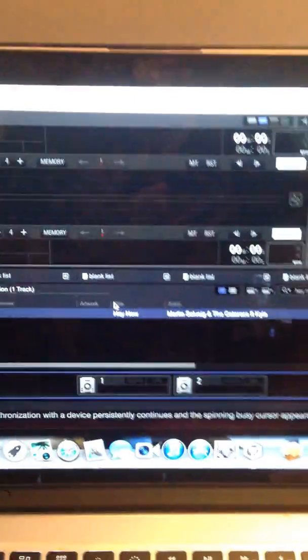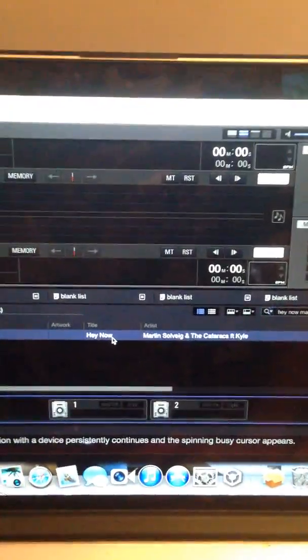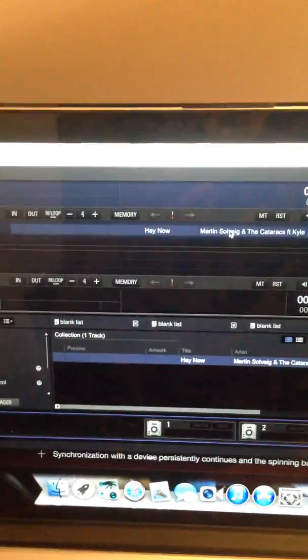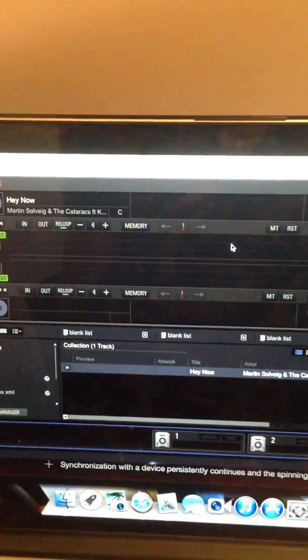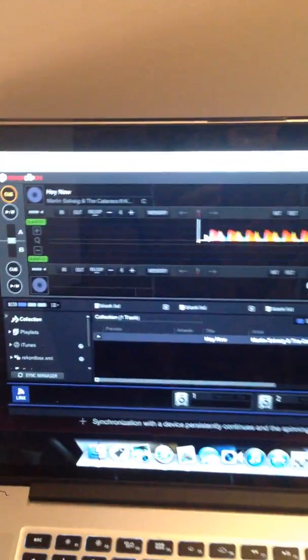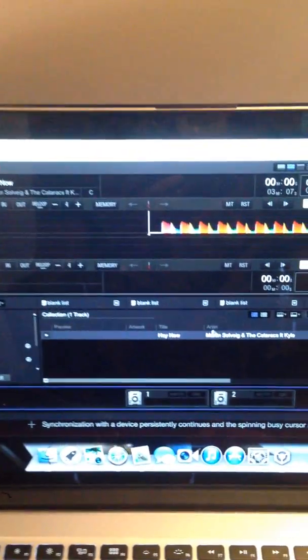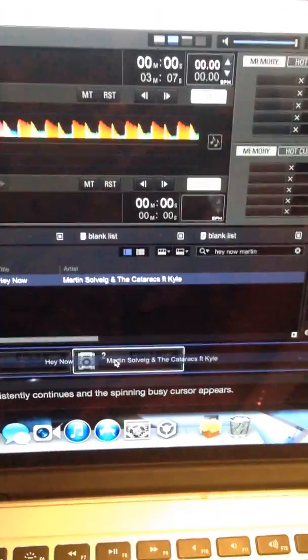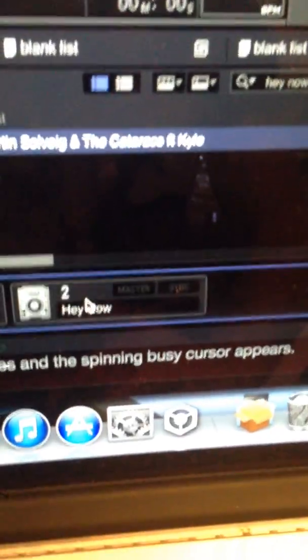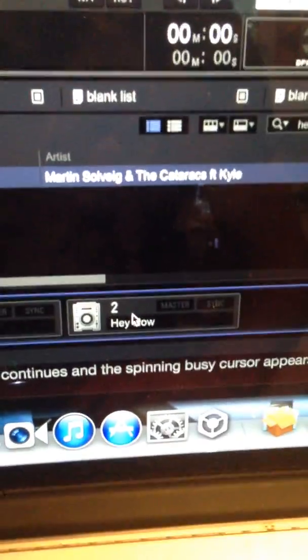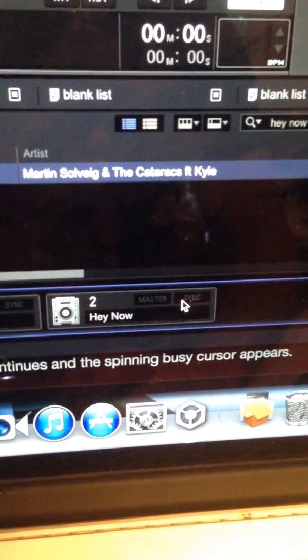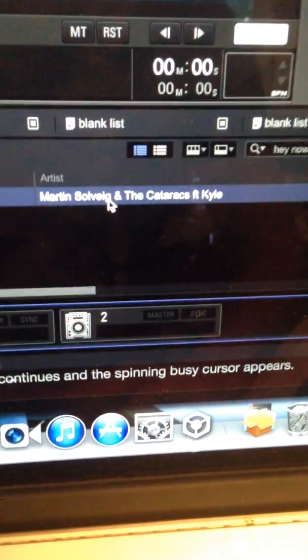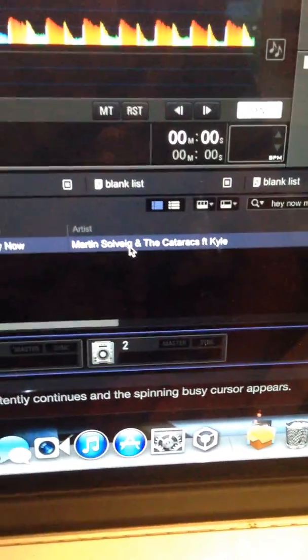And let's take Hey Now song of Martin Solveig. The track is in the computer. You see, it plays fine. It works. I can hear the whole song. But when I put it into one of the CDJs, it shows me like it is in the CDJ and one moment after it just disappears. I'll show you now how it looks in the CDJ itself.